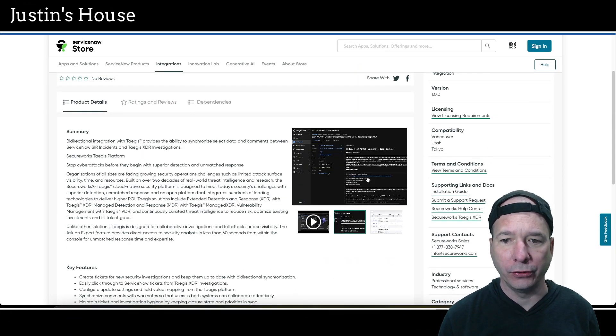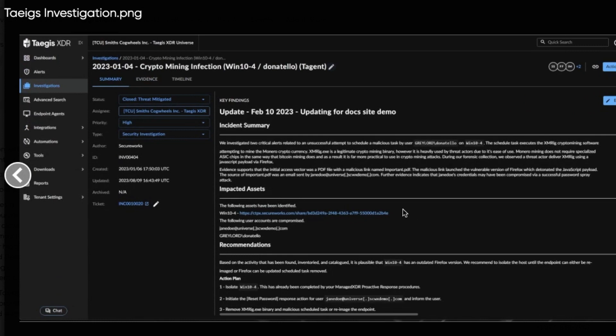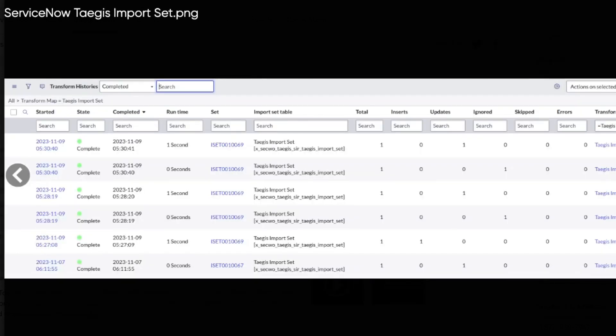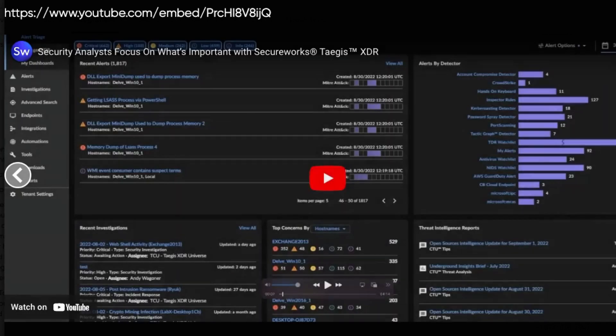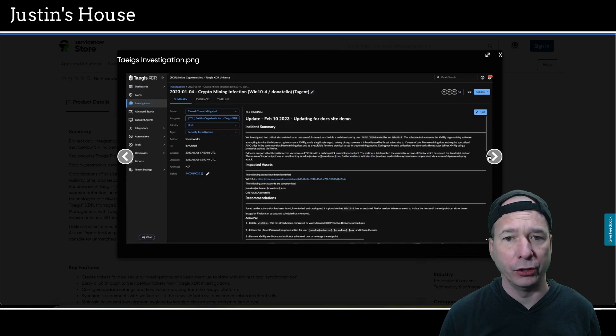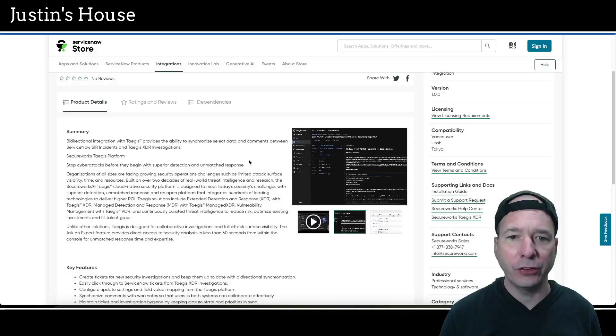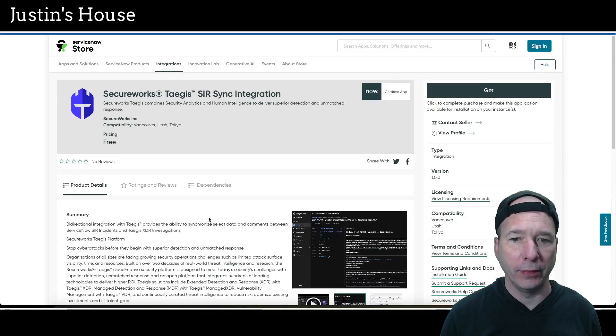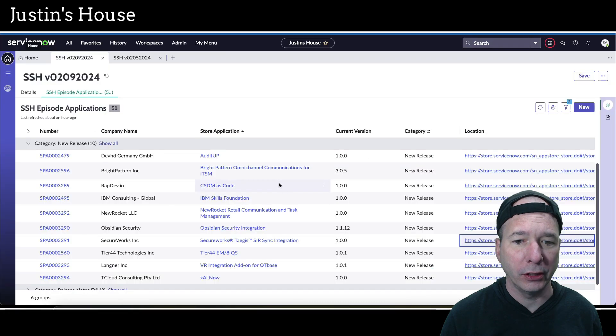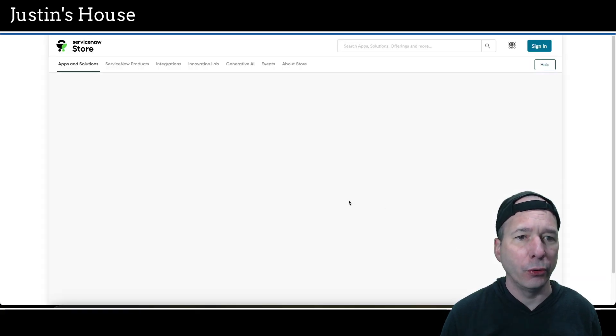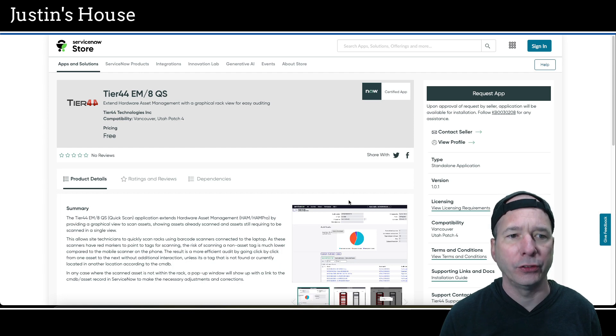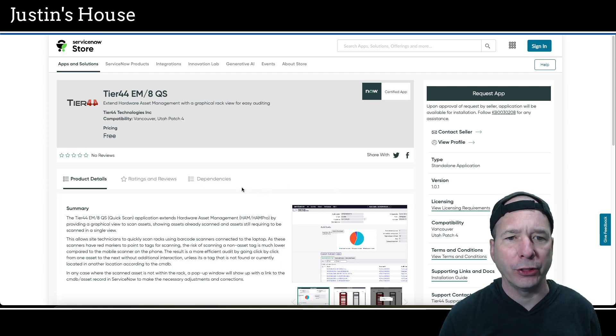And maintain ticket and investigation hygiene by keeping closure state and priorities in sync. They have screenshots. Let's move past that video. First up is a screenshot of looks like Taegis. I don't think this is ServiceNow. So it's a crypto mining infection investigation in Taegis. Then we have a screenshot of ServiceNow transform histories list. Next is a video that I'm not going to show you, but yeah, so just two screenshots and a video. And that's the new app from Secure Works incorporated.